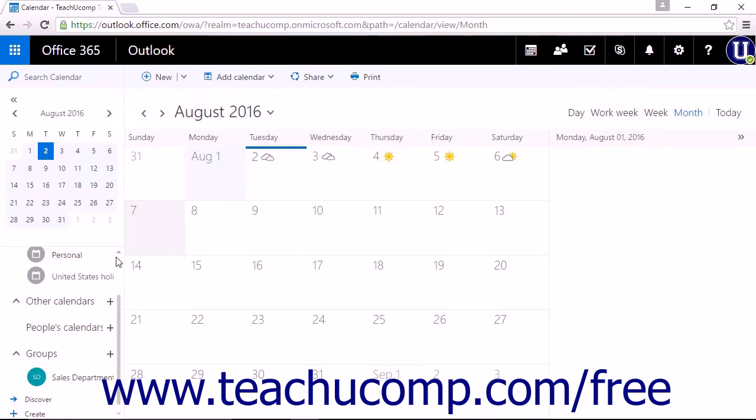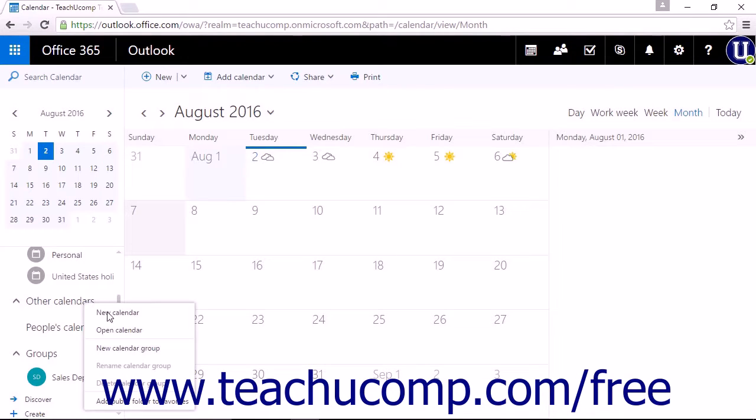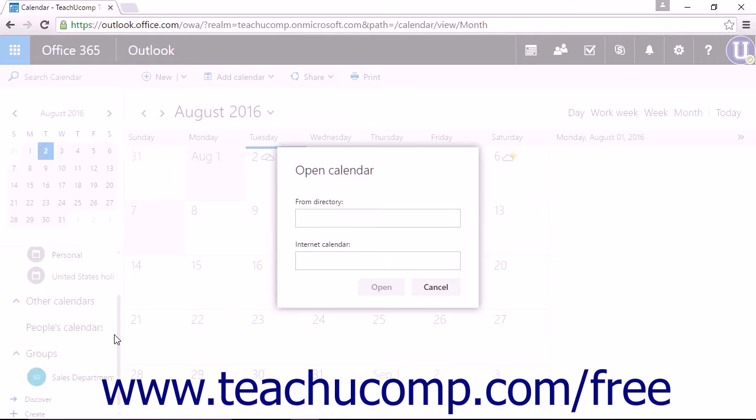You can also add a shared calendar within the calendar app. Right-click on Other Calendars and choose Open Calendar to launch a pop-up box with two lines for text entry.